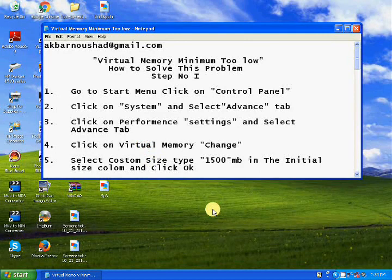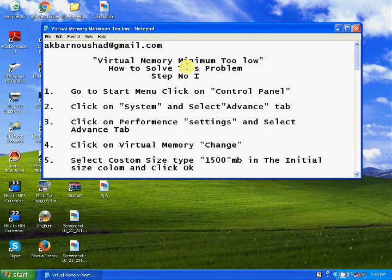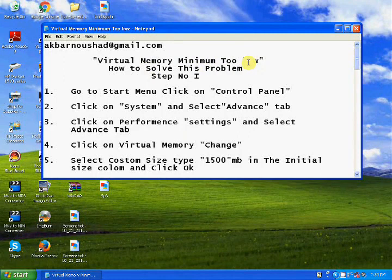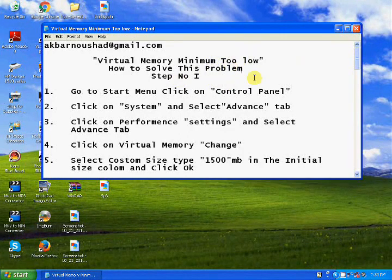Salaam Alaikum, hi guys, welcome back to my channel 'Sharing Knowledge'. In this video I'm going to show you the 'virtual memory minimum too low' error. Sometimes you will get this error — the blue screen saying virtual memory minimum too low.